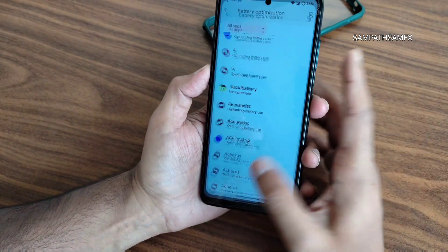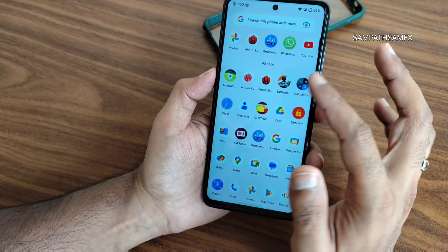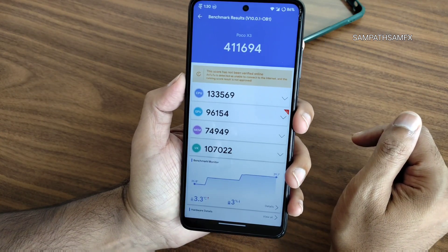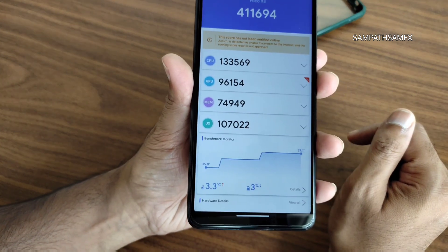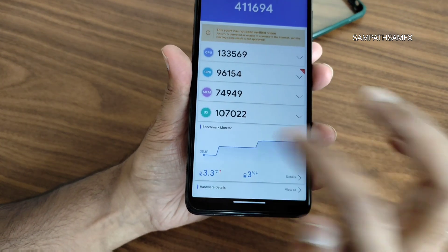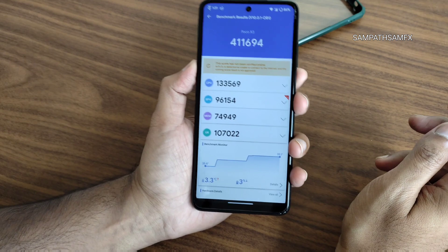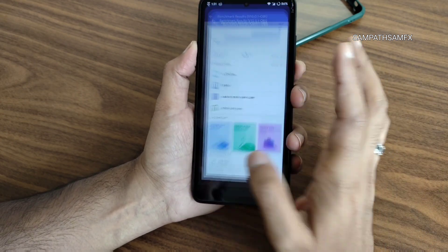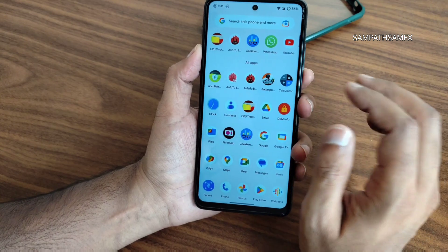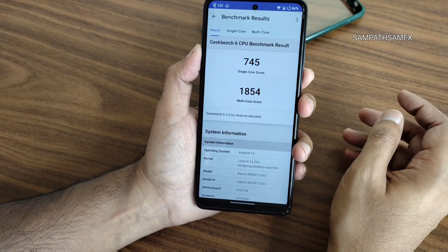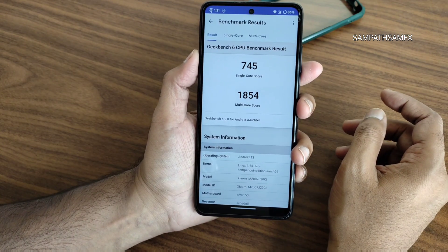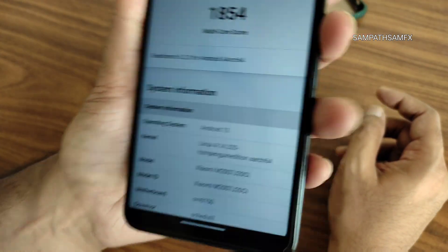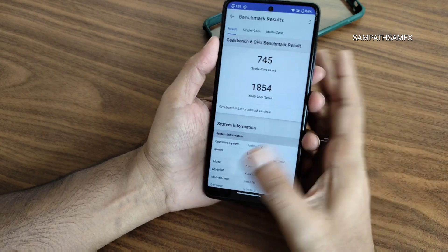The AnTuTu benchmark result is 4,11,694. The temperature rise was 3.3 degrees Celsius and 3% of battery dropped during the entire test, which is fine. The Geekbench score is 745 single-core and 1854 multi-core, running on kernel 4.14.320. This is Android 13, not Android 14.